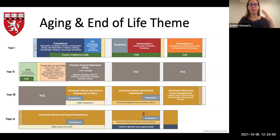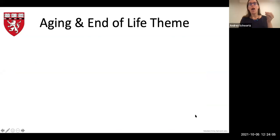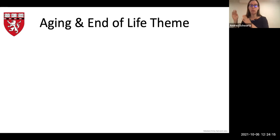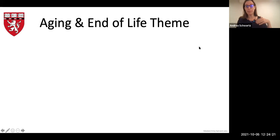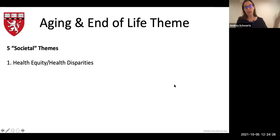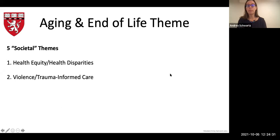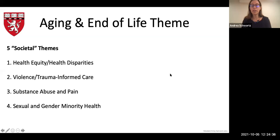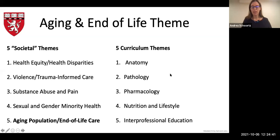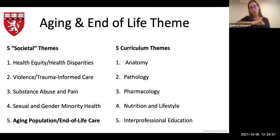One of the principles we use is the concept of spaced learning. Harvard instituted multiple longitudinal themes to be woven through the curriculum in a spaced manner — addressing topics that don't fit neatly in individual courses but are critical for every doctor to know. The five societal themes are health equity and health disparities, trauma-informed care, substance abuse and pain, sexual and gender minority health, and the aging population and end-of-life theme.